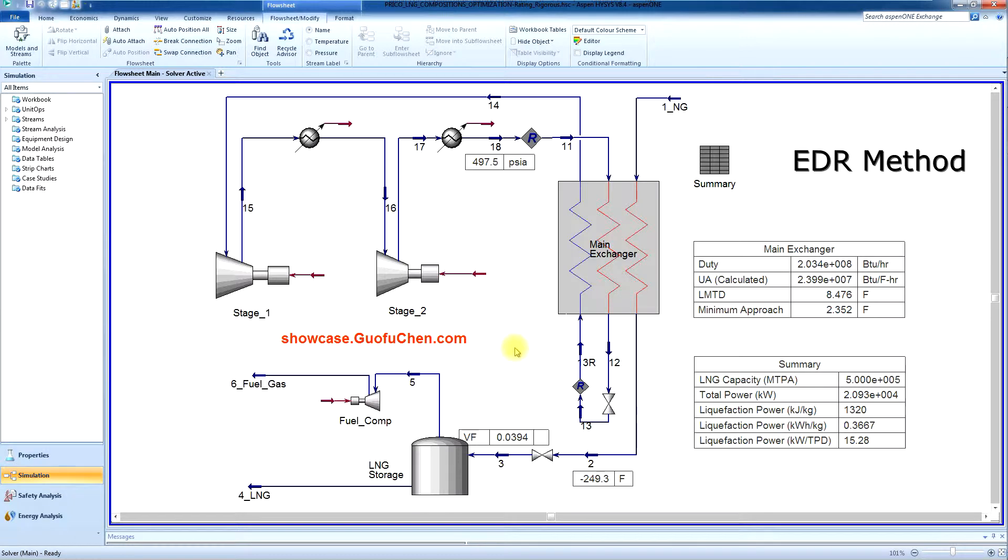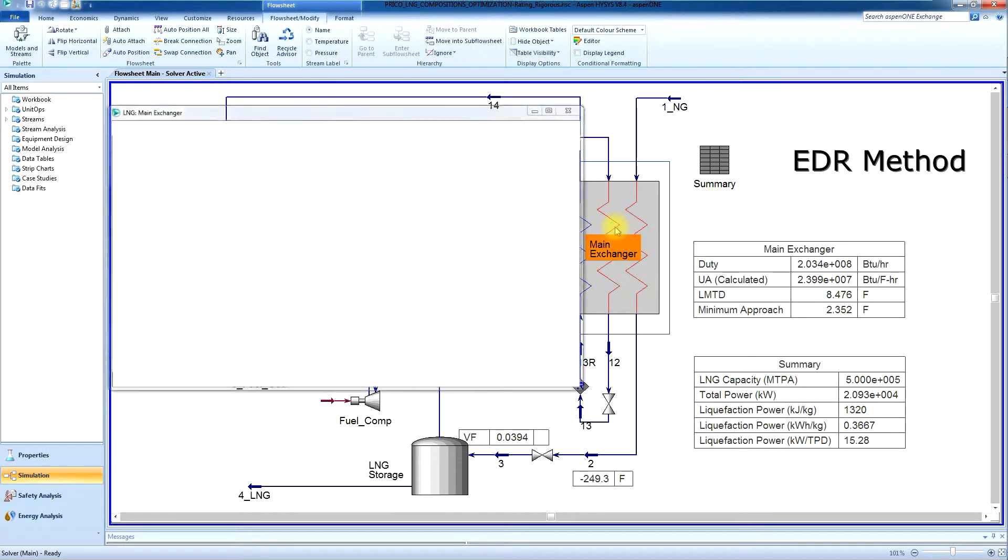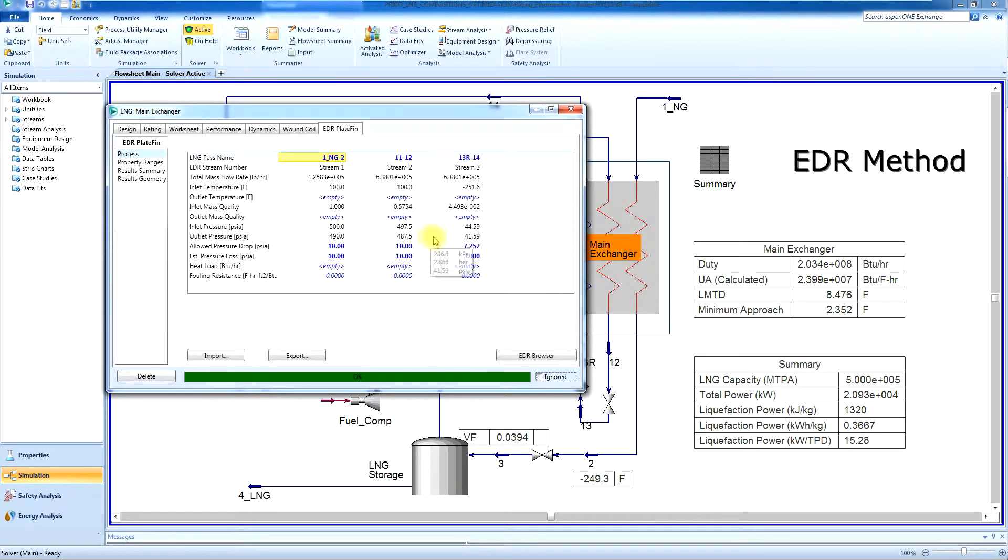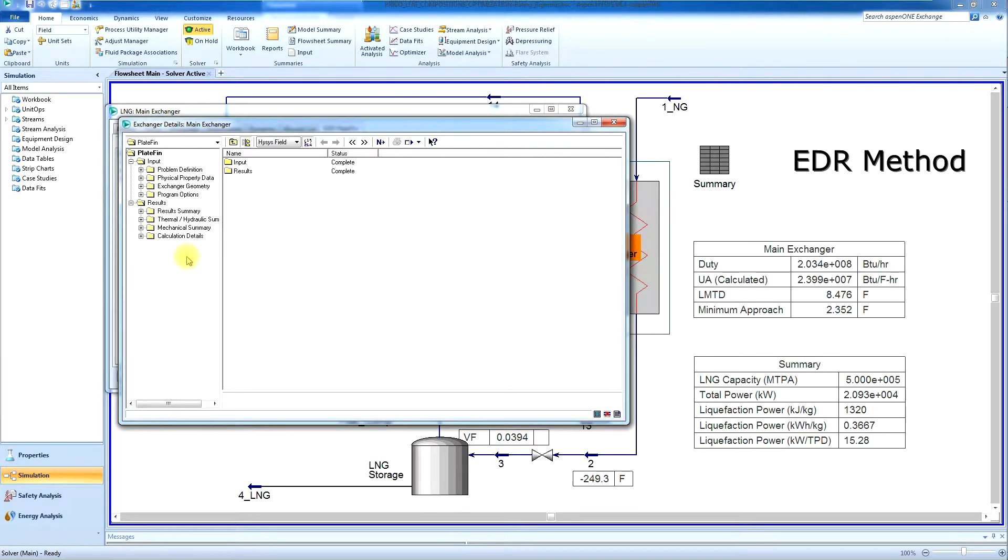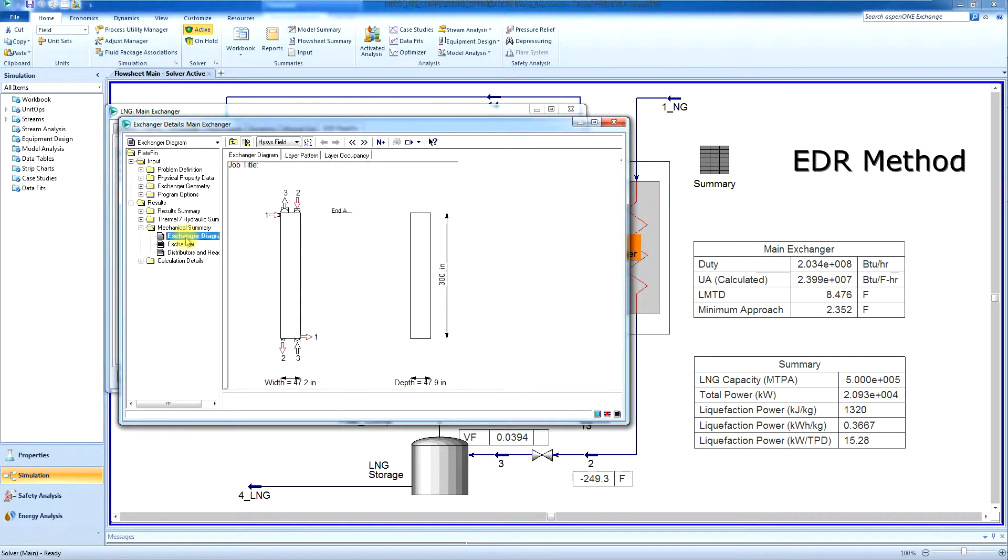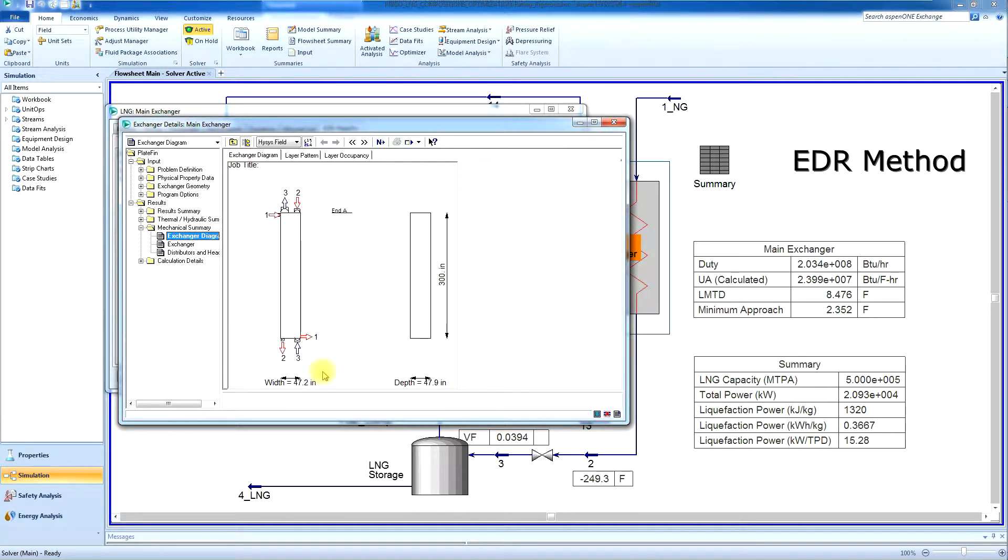The second model does rigorous heat transfer calculation of the main plate-fin heat exchangers. The main plate-fin heat exchangers comprise of four cores with a width of 47 inches, a depth of 48 inches, and a length of 300 inches.